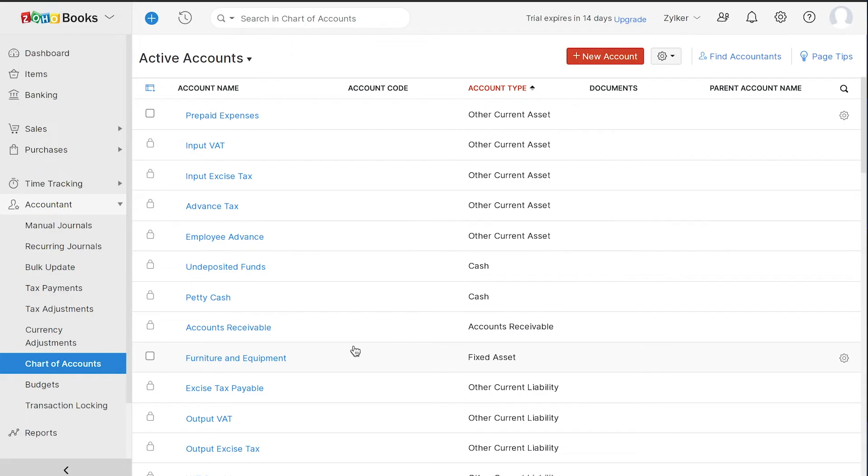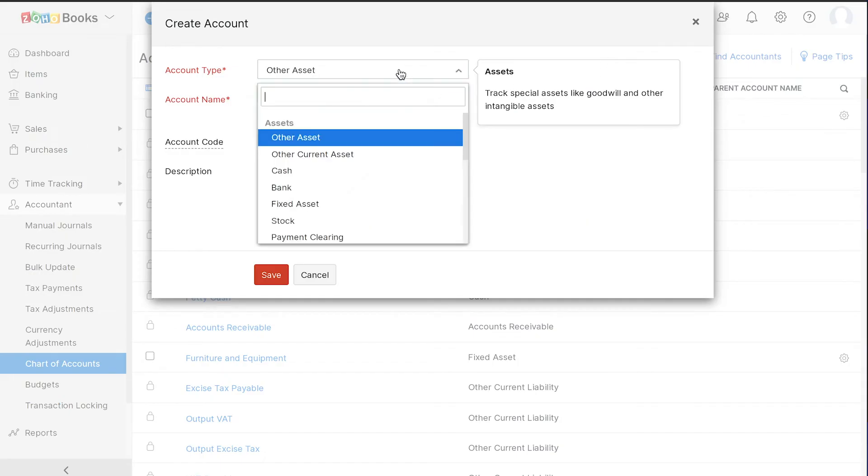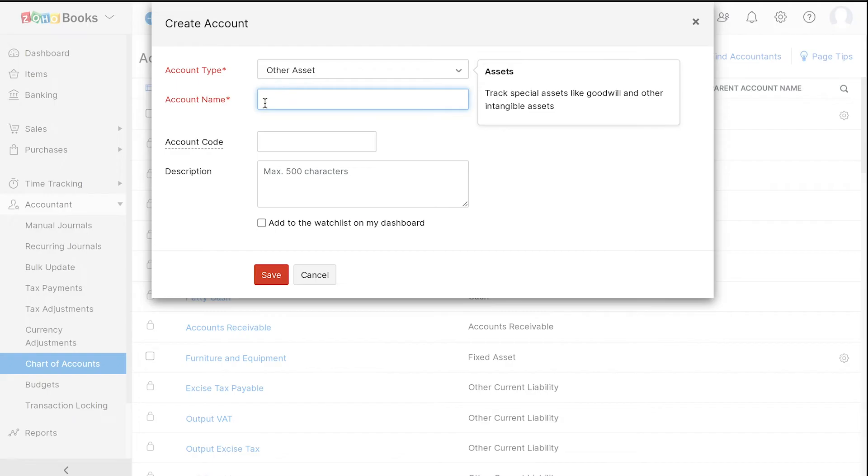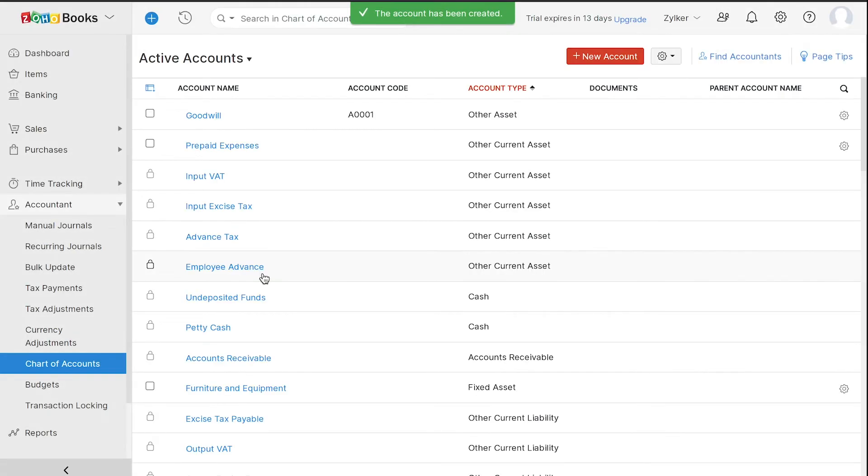If you wish to add any additional account, you can click the Plus New Account button here. Then, choose the account type and enter a name for your account. Additionally, you can enter an account code and a description for your account. Click Save. Your account is now created.